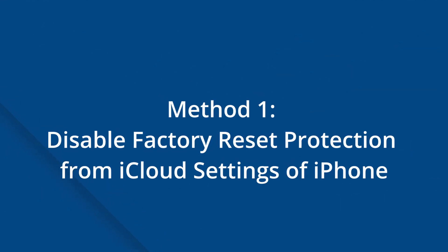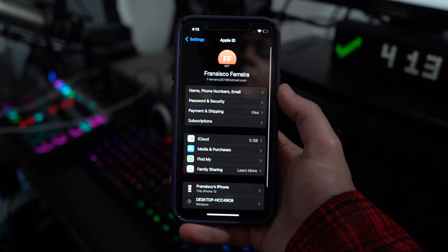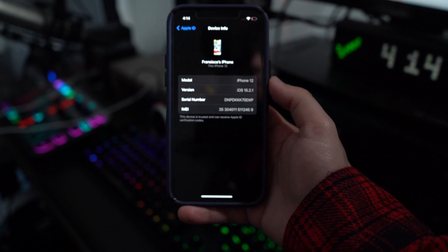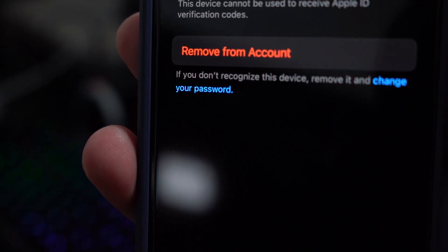Method one: disable factory reset protection from iCloud Settings on your iPhone. Similar to the Android method, you can remove a device from your iCloud settings to disable FRP. Make sure you have another device with the same iCloud account. Open Settings on your iPhone, click on your profile, scroll down to find the respective devices activated across your iCloud accounts, select the iPhone that needs to be removed, and click 'Remove from Account' to disable FRP lock.